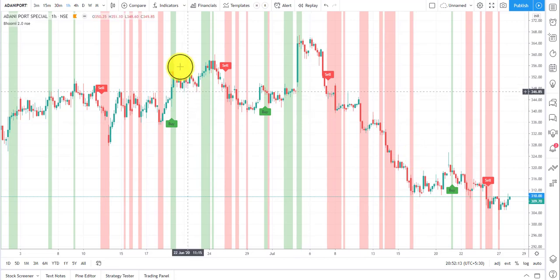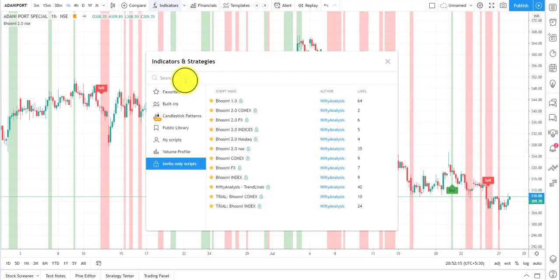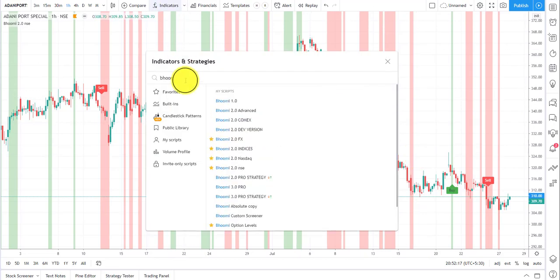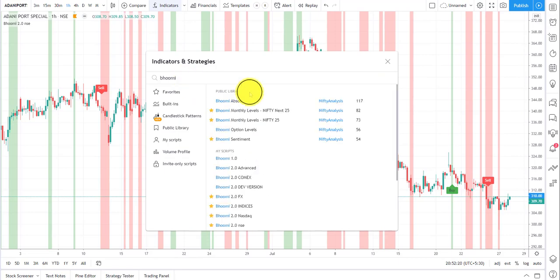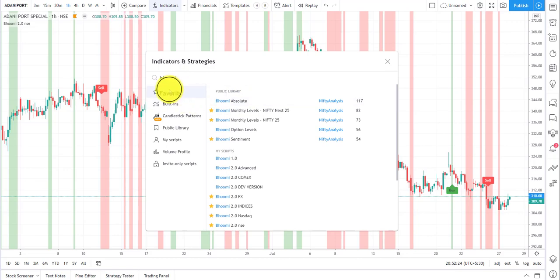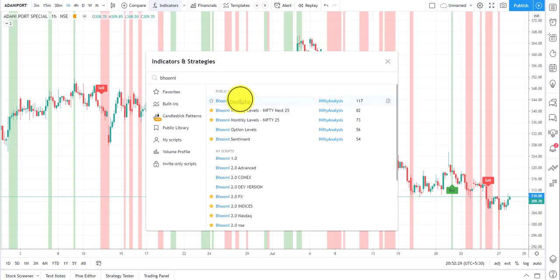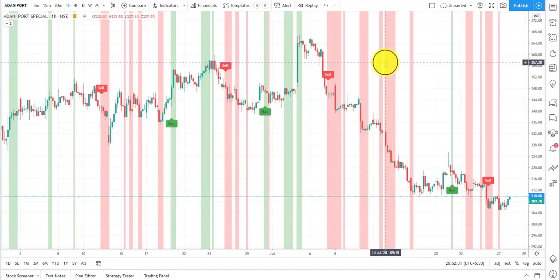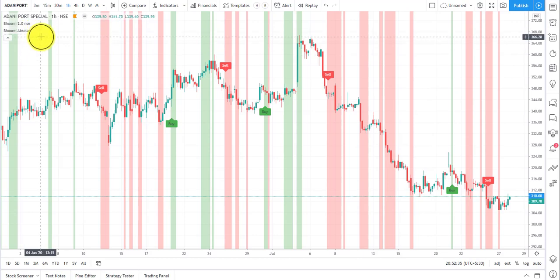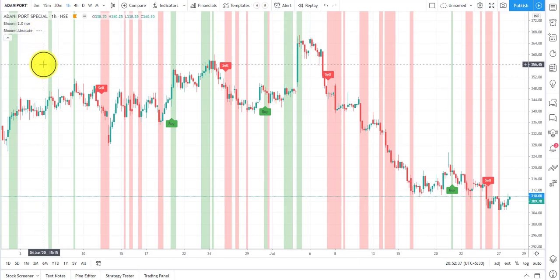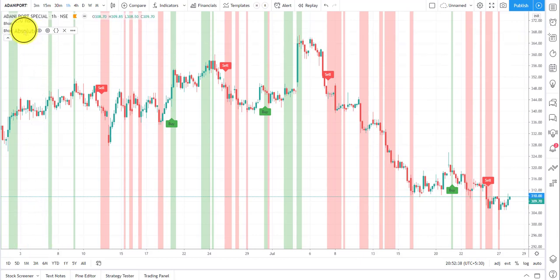Now coming to how to plot absolute levels — same way, go to Indicators and just type 'Bhoomi Absolute'. You can favorite it here so it will be available in your favorites list and you don't have to search for it again. Just click on Bhoomi Absolute and once it is plotted, let it load.